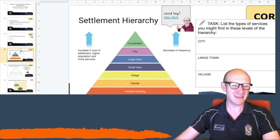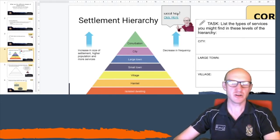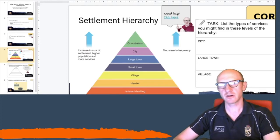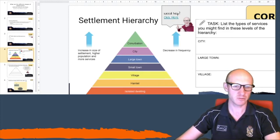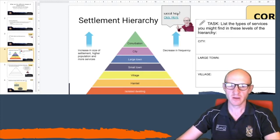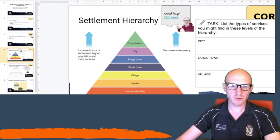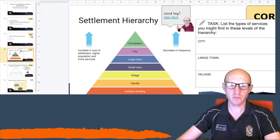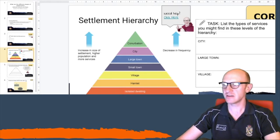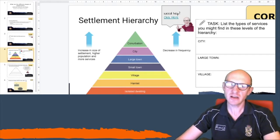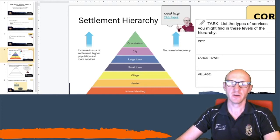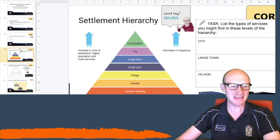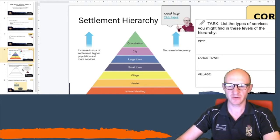Right at the top we have a conurbation. I'm not going to tell you what a conurbation is because at the end of this work I'm asking you to go and find out. On this sheet, what I want you to do is list the types of services you might find at these levels of the hierarchy — specifically the city, the large town and the village — and list the different settlements you could find at each level.